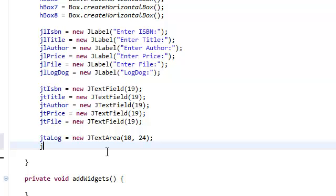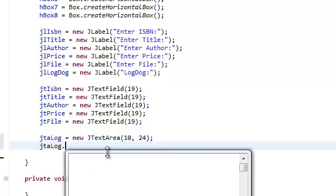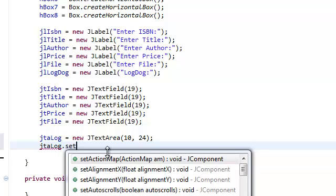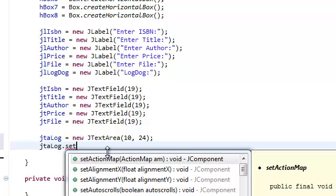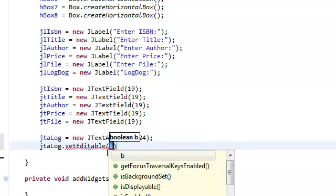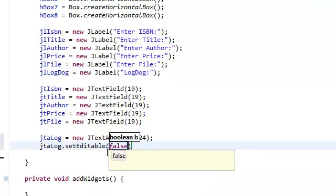We're going to set the JTextArea log to be uneditable, so you can't edit whatever is inside it. Set editable to false.